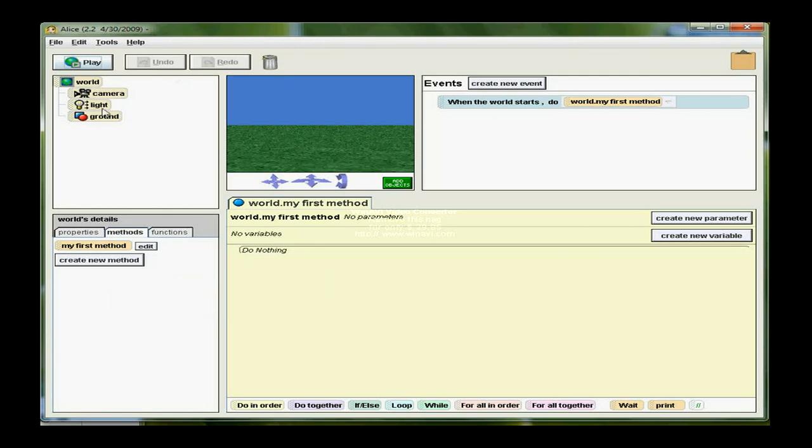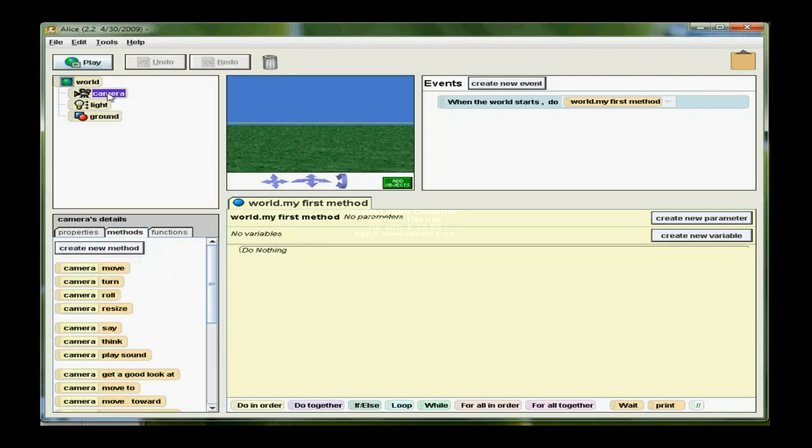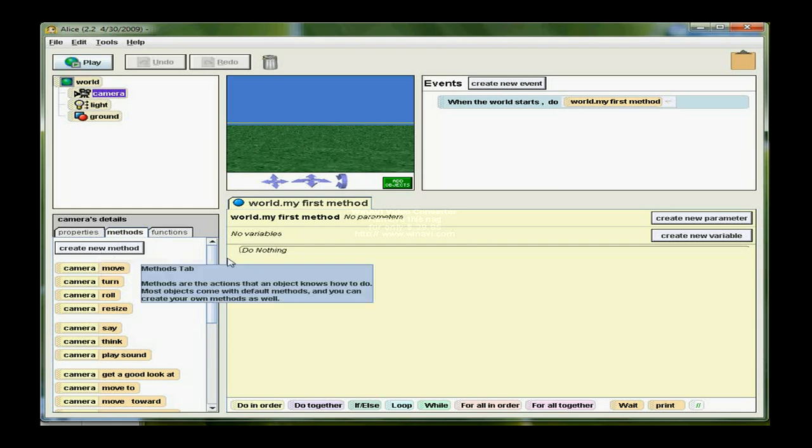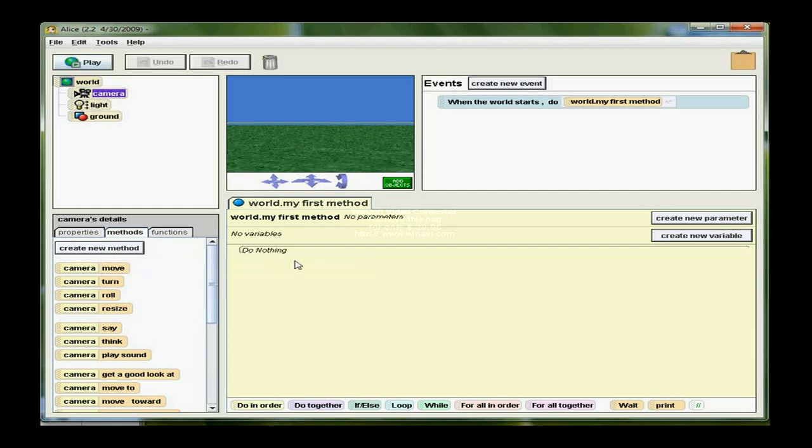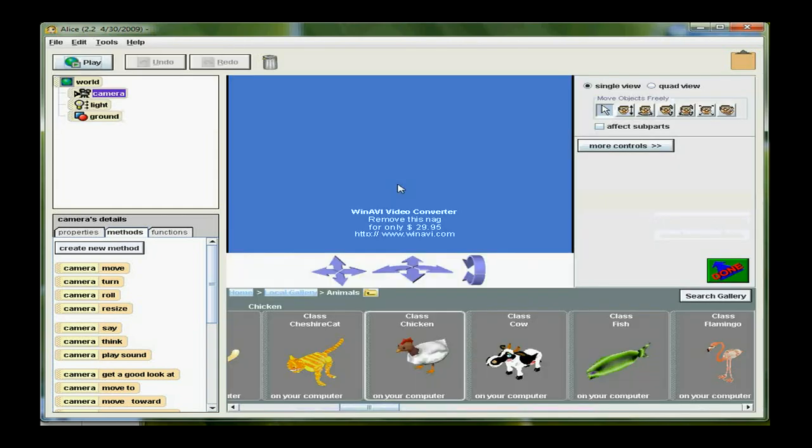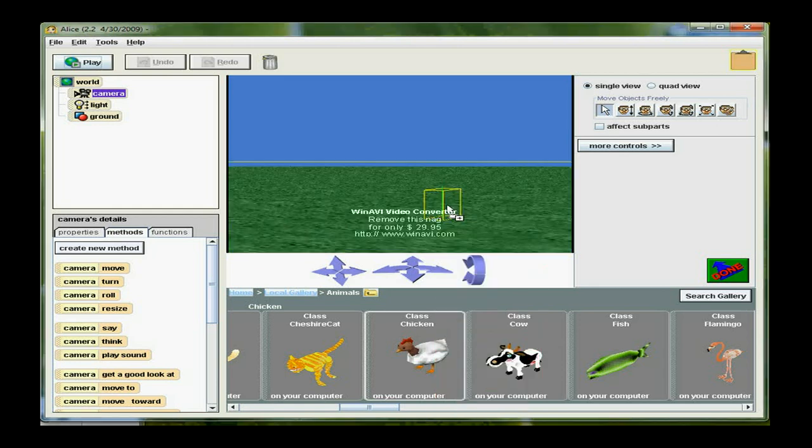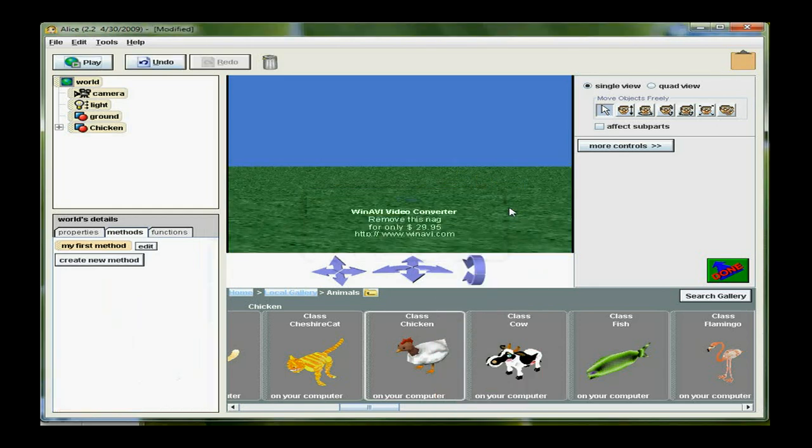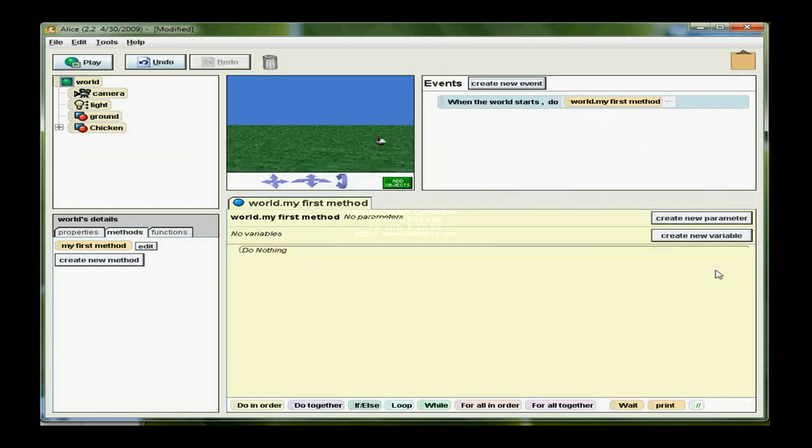If you select an object and click on the Create New Method, then you're creating a method that's a class level method attached to the object. The first thing I want to do is actually add an object to the scene. So I'm going to click on Add Objects. I'm in the animal gallery, I want this chicken because I'm going to build a method that imitates walking for this chicken. So I'm going to click Done.